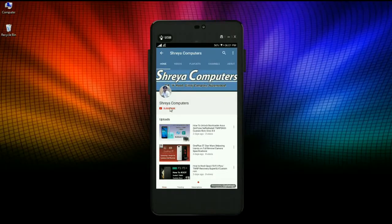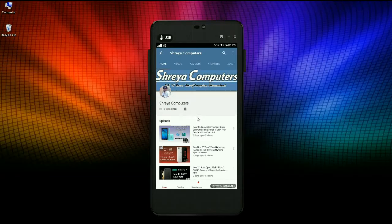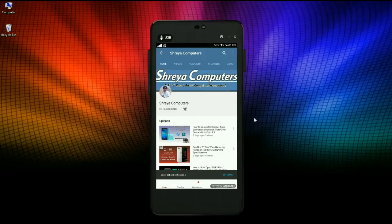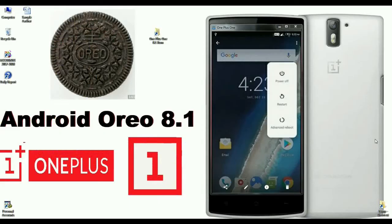Subscribe to our Shreya Computer channel and press the bell icon for the latest technology videos. Hi friends, my name is Shyam and you are watching Shreya Computer Tech channel. It is very good news for OnePlus One users — the brand new Android Oreo 8.1 update was released as a custom ROM defined by AOSP Extended.